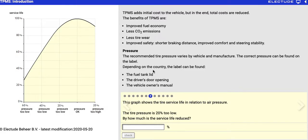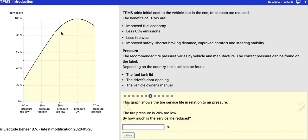Alright, so we're looking at our chart here. They're telling you that the tire pressure is 20% too low, so we've got 20% too low right here. Follow that up to our graph, and then follow that over to the y-axis.